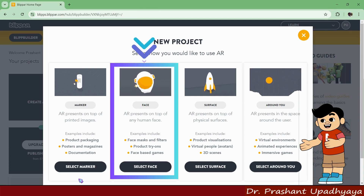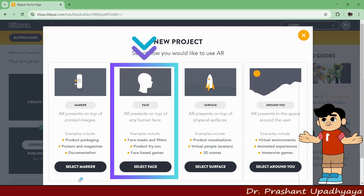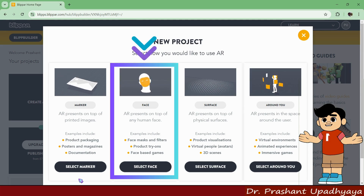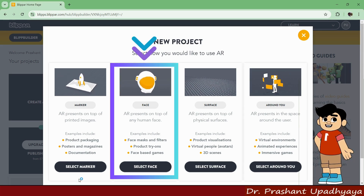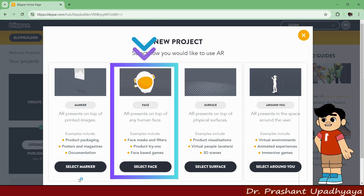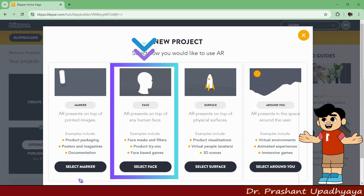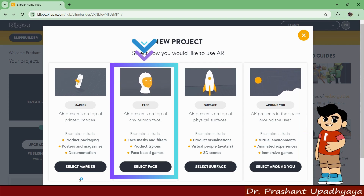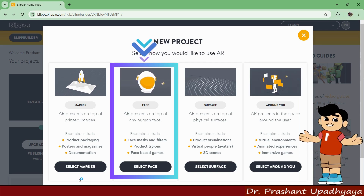The second category is Face Based AR — that means you are presenting the AR on top of any human face. Examples include designing a face mask, a filter, or a product try-on like lens cards, or even using face based scenes.